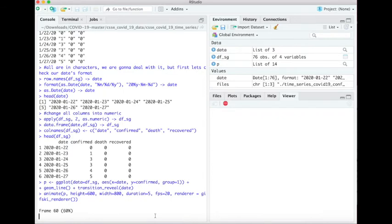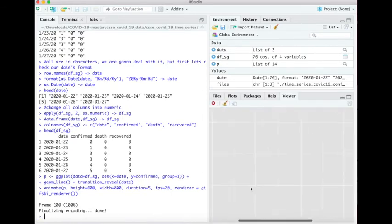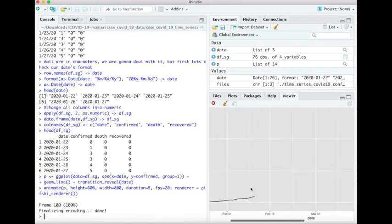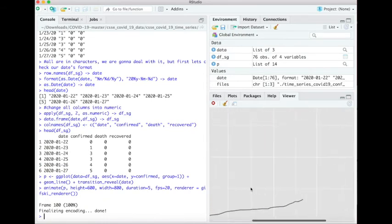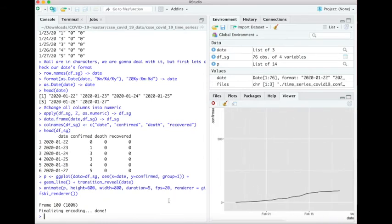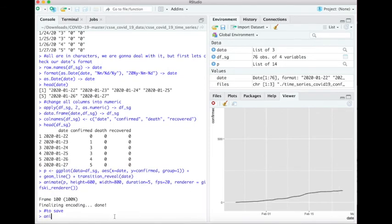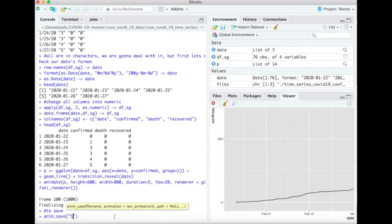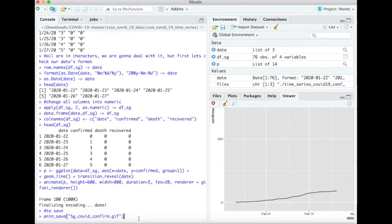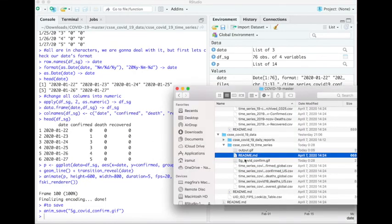And we use the renderer gifski_renderer to create a gif file. If you don't use it, then the R Studio will automatically print a lot of PNG files. So that's the display of our animations, and of course we can save it as a gif extension file. Just specify the name and give the gif extensions.